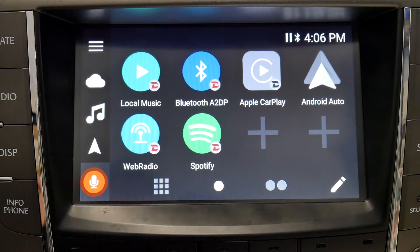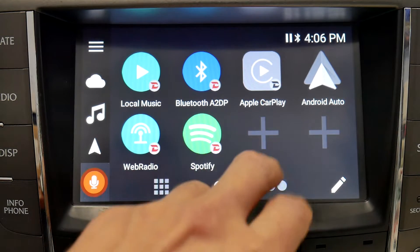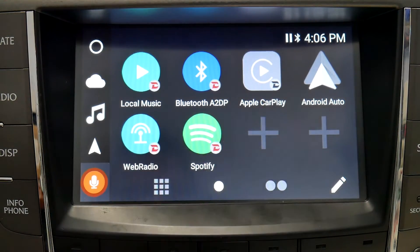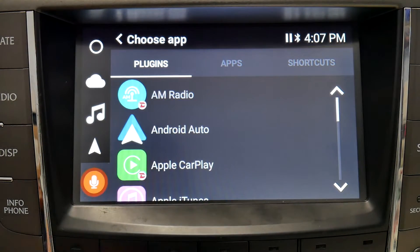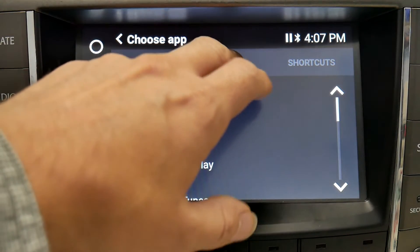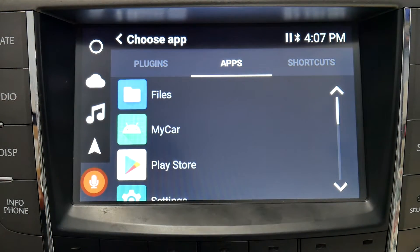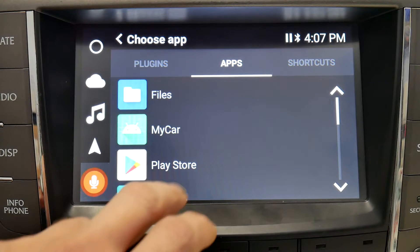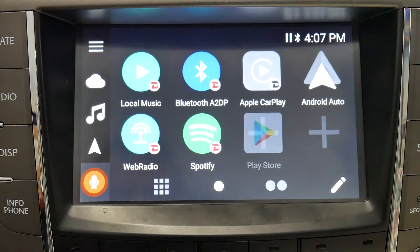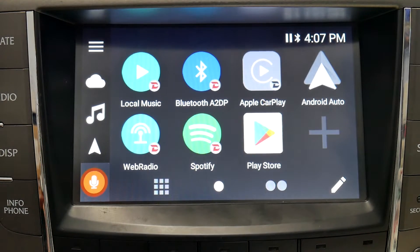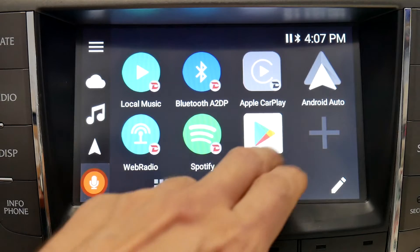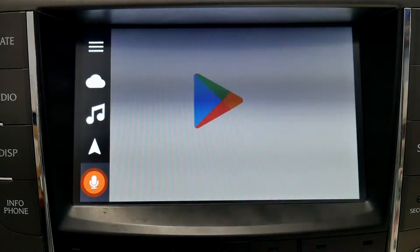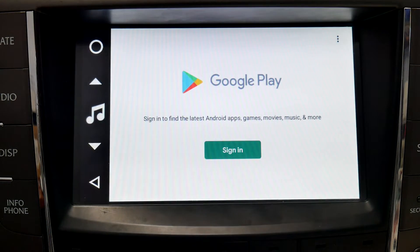It's going to take you back to the VLine home screen, and you're going to need to press an empty tile. Go to Apps, and you'll see Play Store. Now that you have Play Store installed on the VLine, you can go right into it.